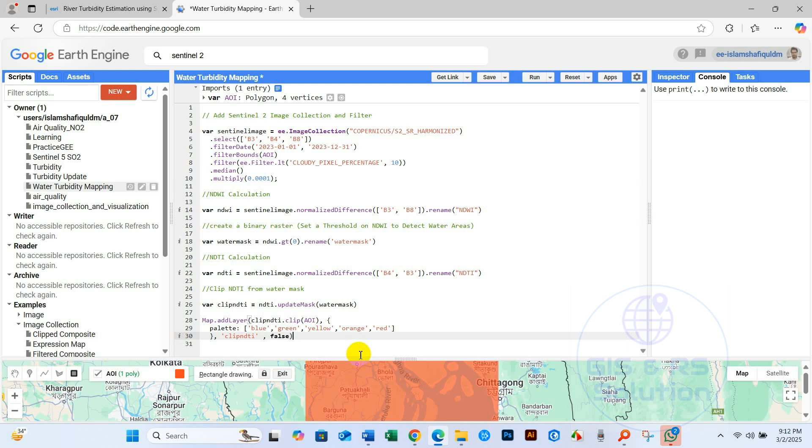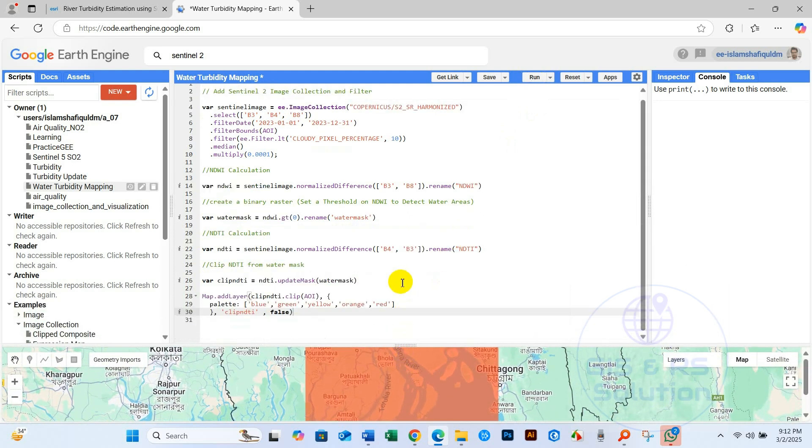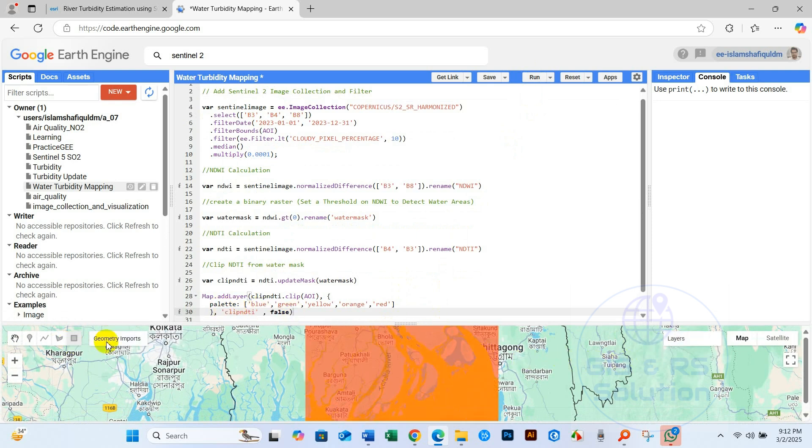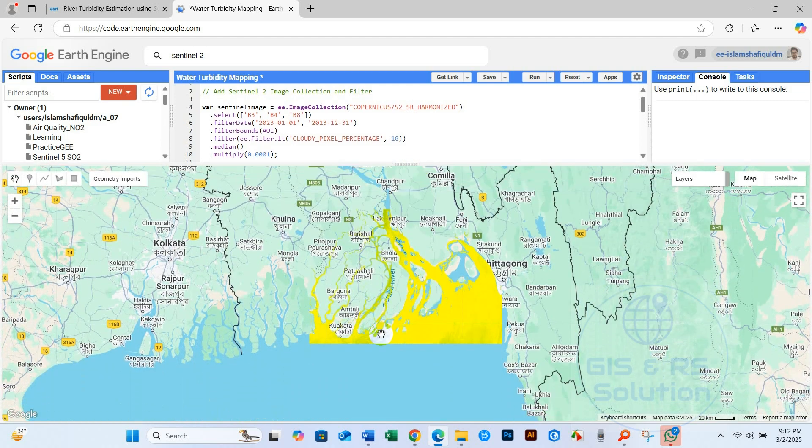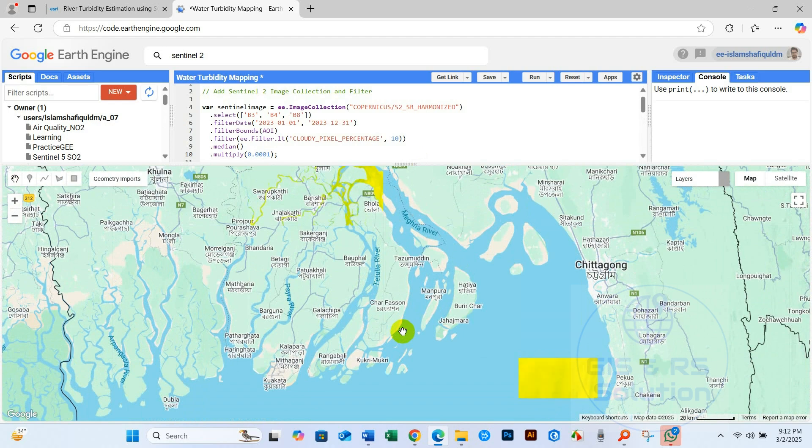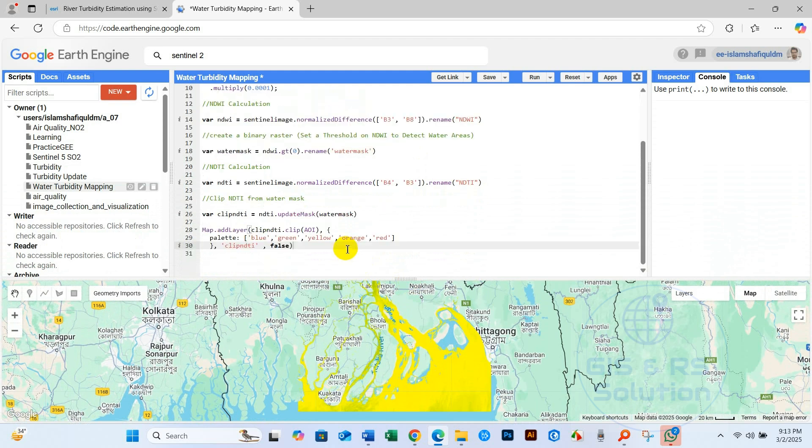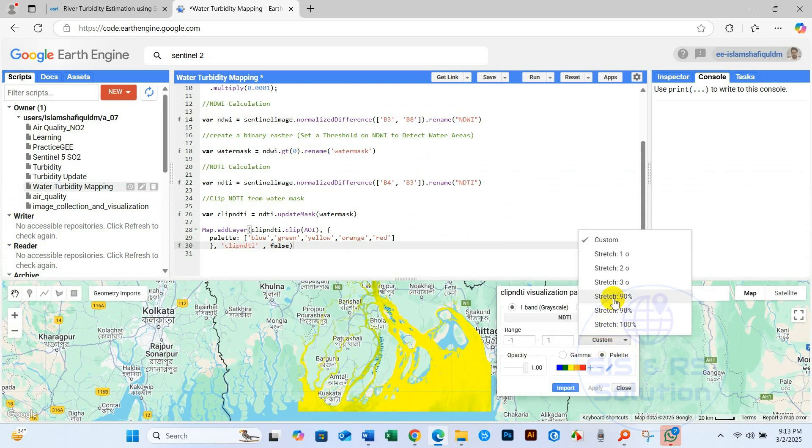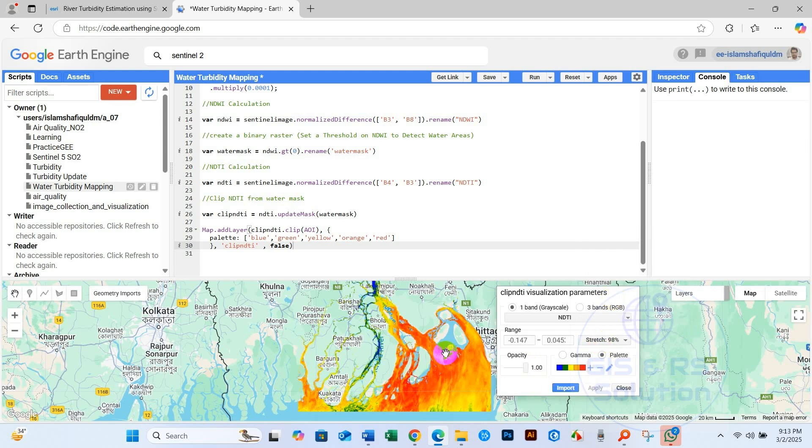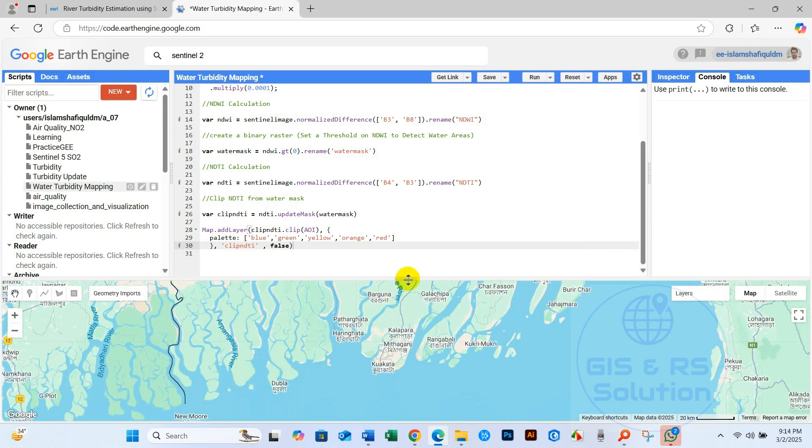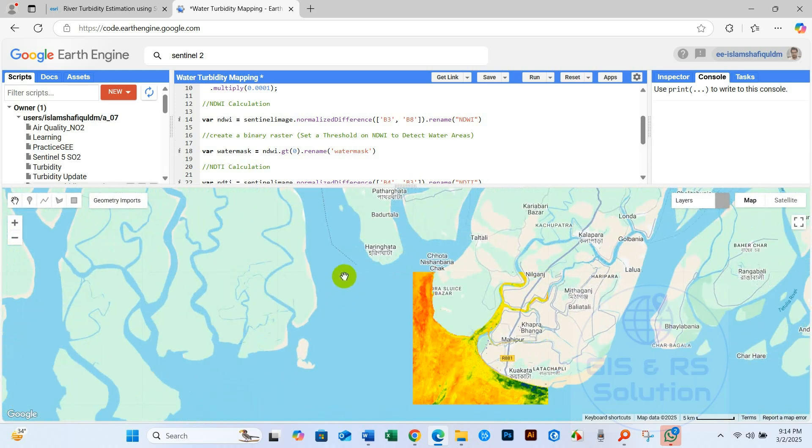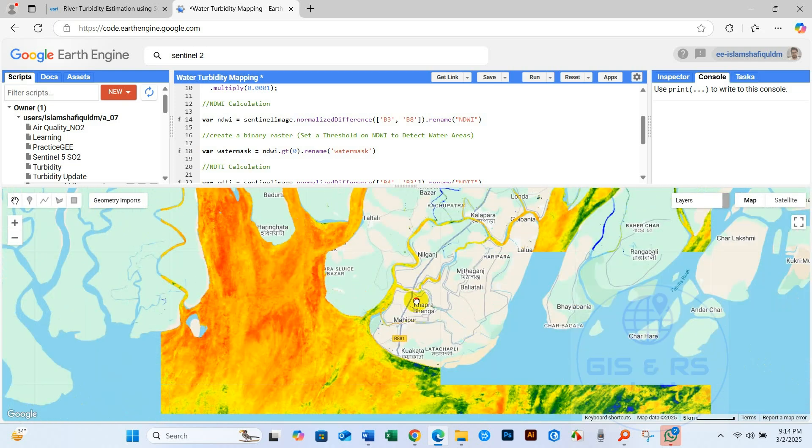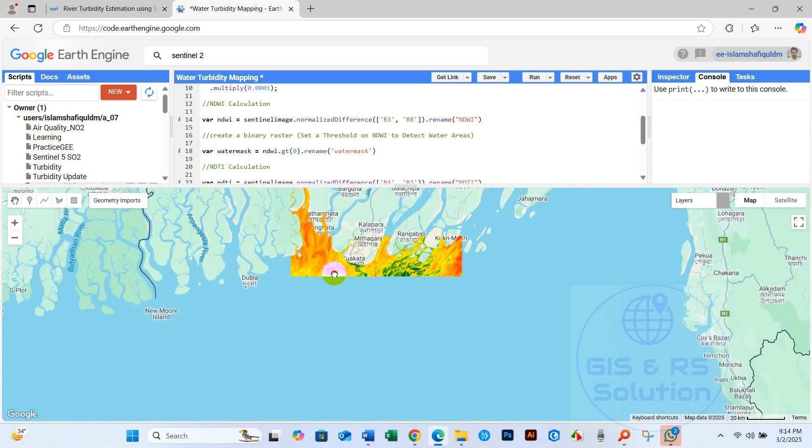Now click on run. So just check clip NDTI. You can see over here our analysis has been done. Now just will show using color palette. Here, click here, and then you can see here color custom stretch, 90 percent or 98 percent. As you can see, positive NDTI values indicate higher turbidity, which is shown as red color, while negative NDTI values indicate lower turbidity.